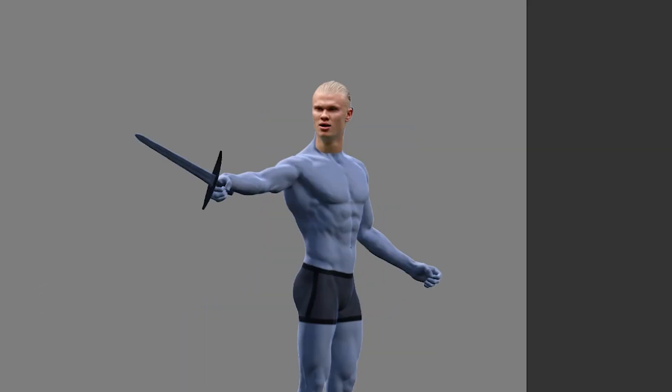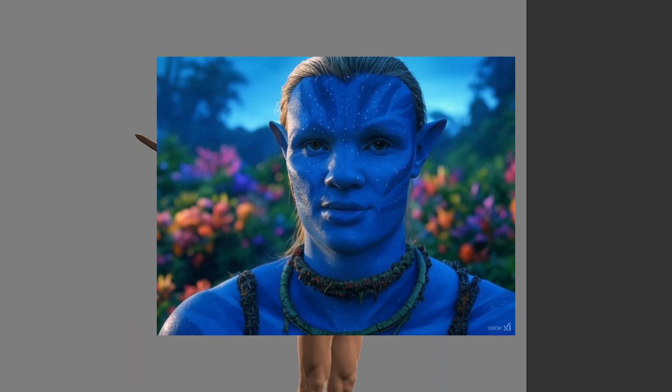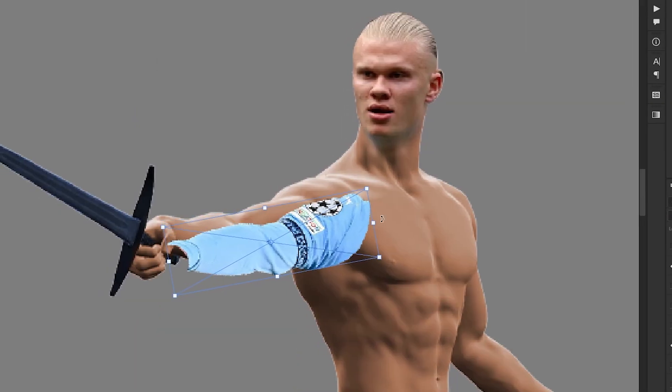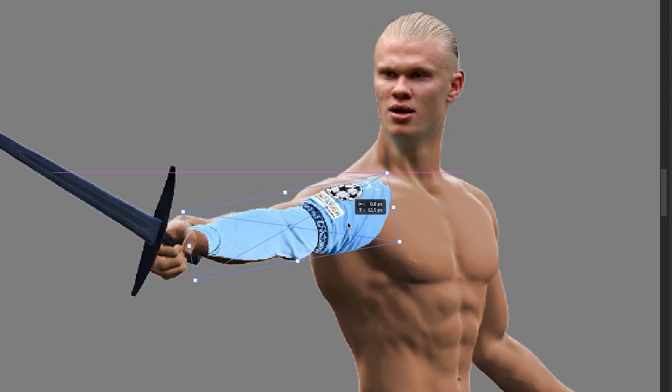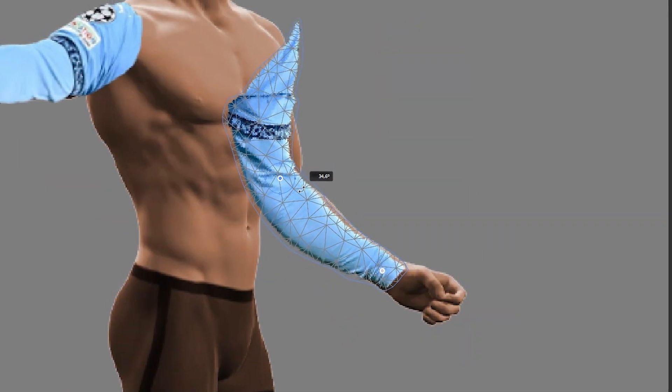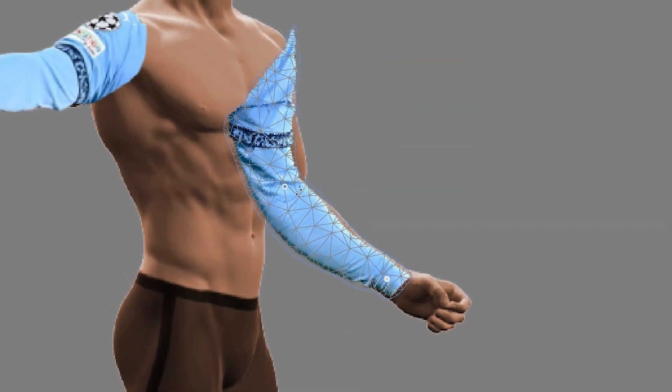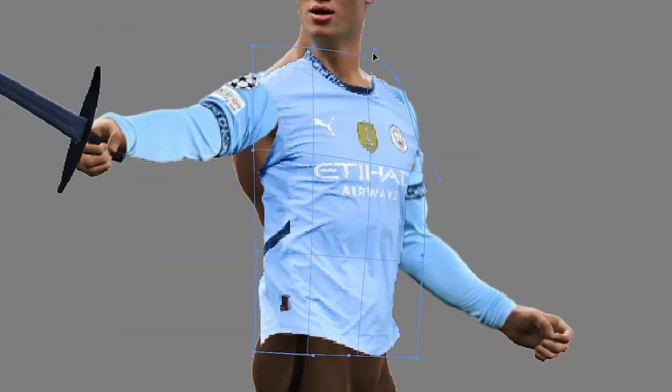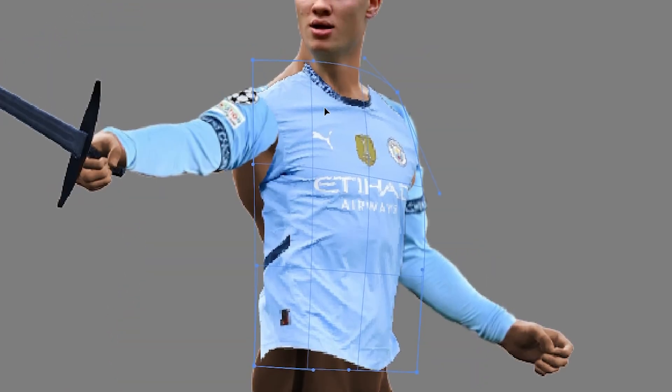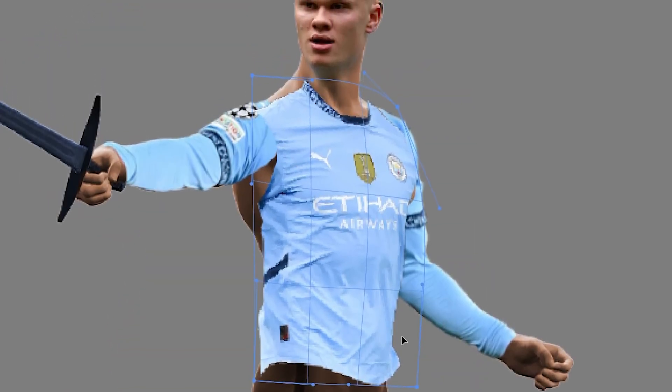First, I place Haaland's head. I also change the body color. Otherwise, he will look like an avatar. I first add the Manchester City jersey by cutting out and positioning the necessary parts from different images.